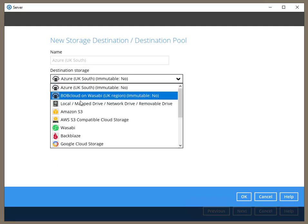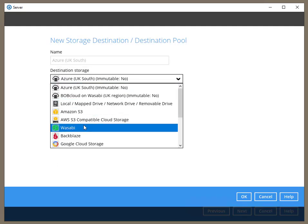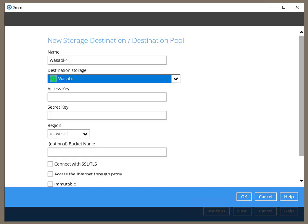The storage destination window has all the storage connectors pre-configured to connect your backup set to any popular storage service on the planet.